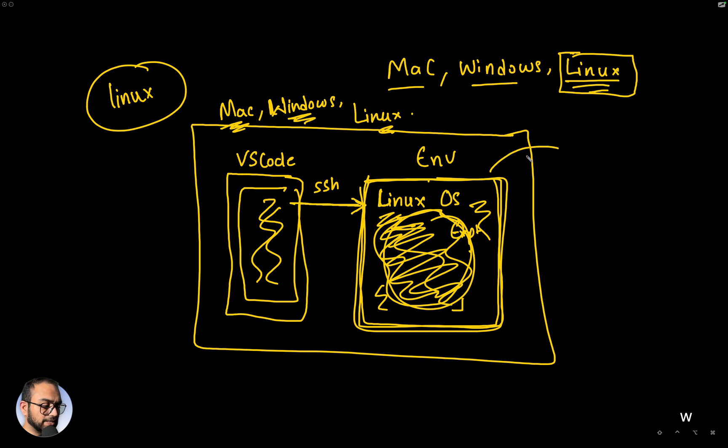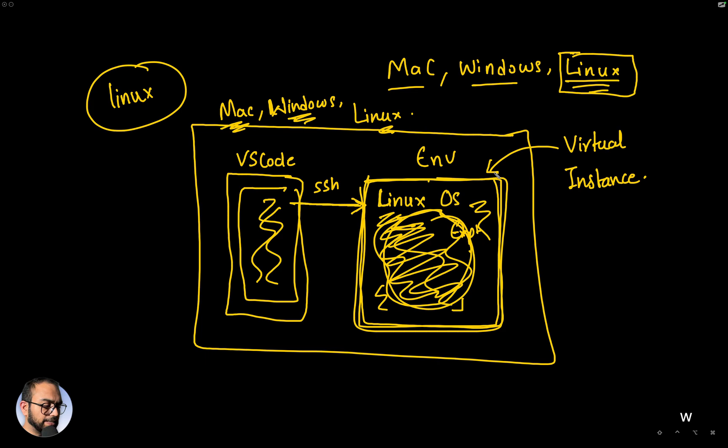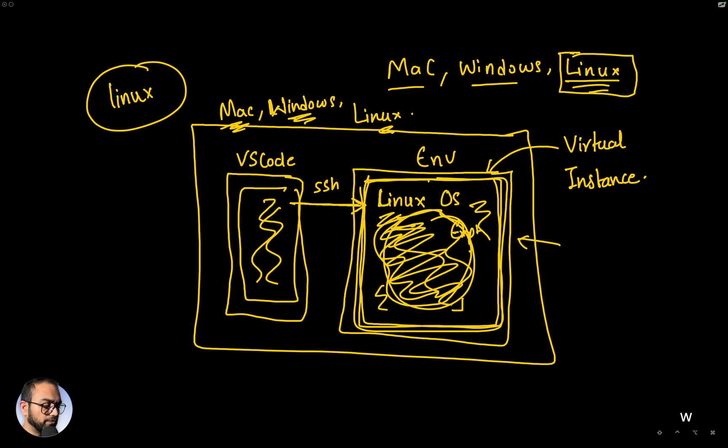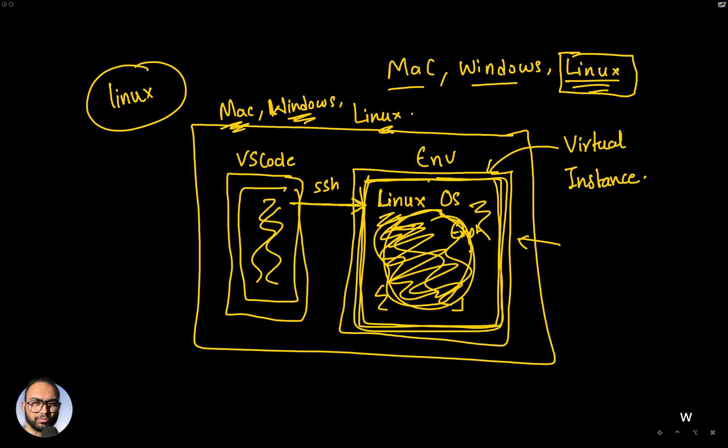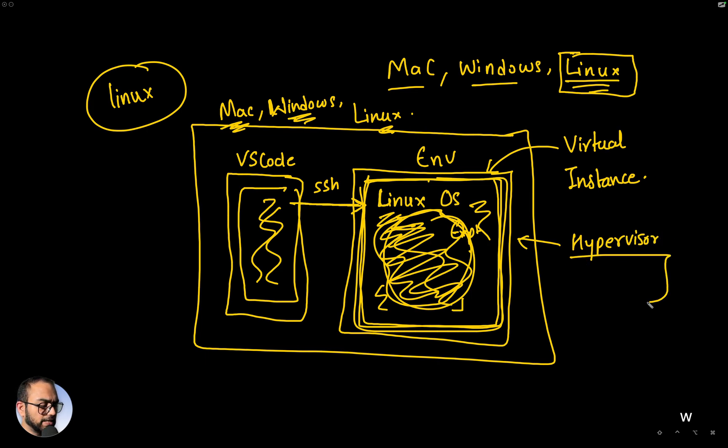This Linux environment we'll call a virtual instance. And then the software that manages this instance, we are going to use a virtual instance manager or more formally called a hypervisor.